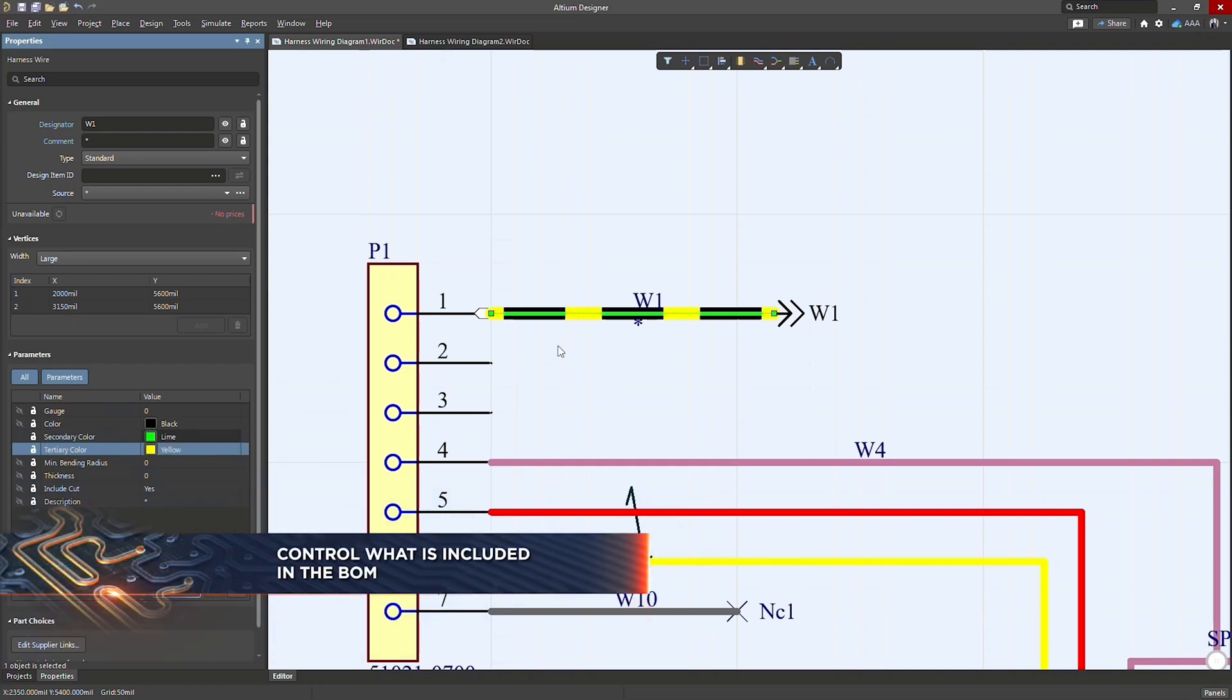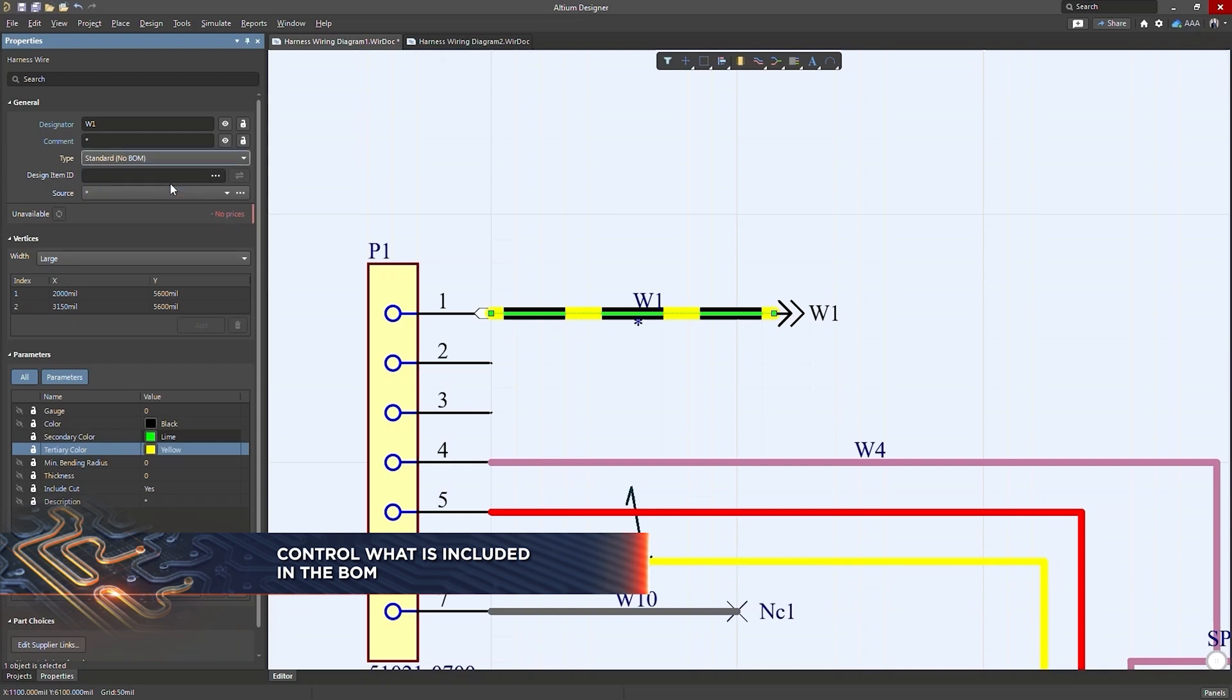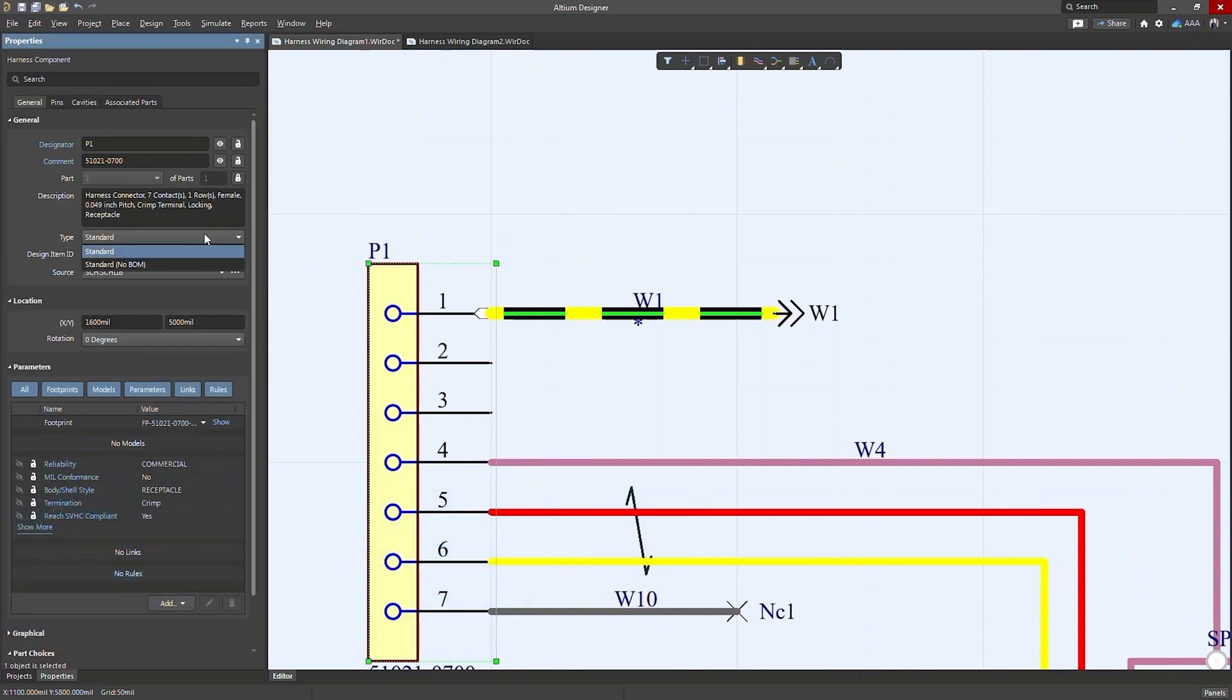Another new feature is the ability to control what objects are included in the bill of materials. This applies to any object and can be done through the properties panel.